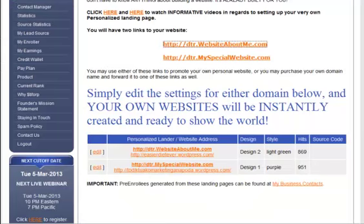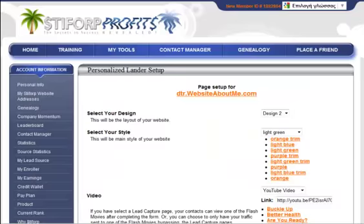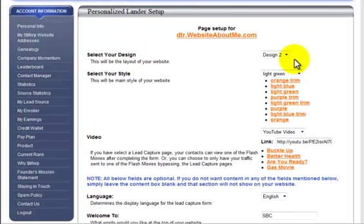The way to edit this and make them personal: we go here and click on Edit. The first thing we can do is choose a design — you can experiment with this. Then you can choose your style, which is actually select your color.